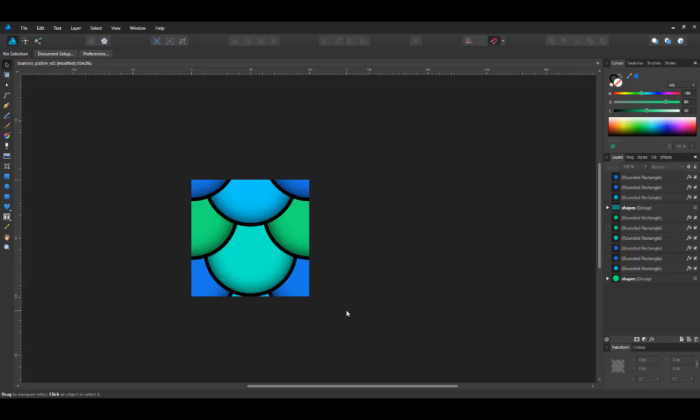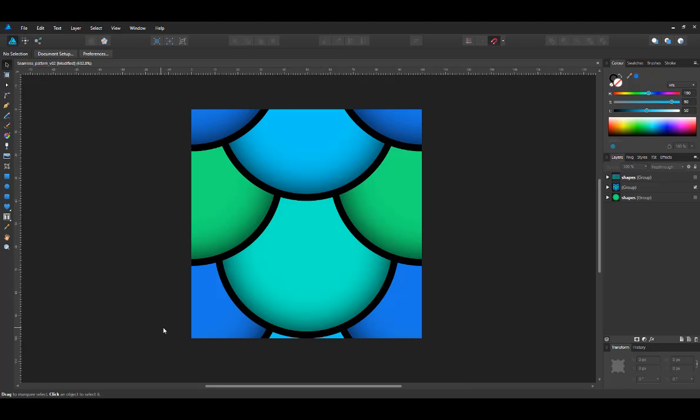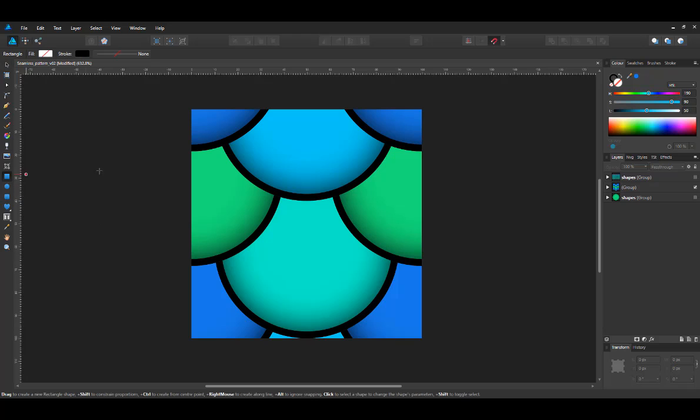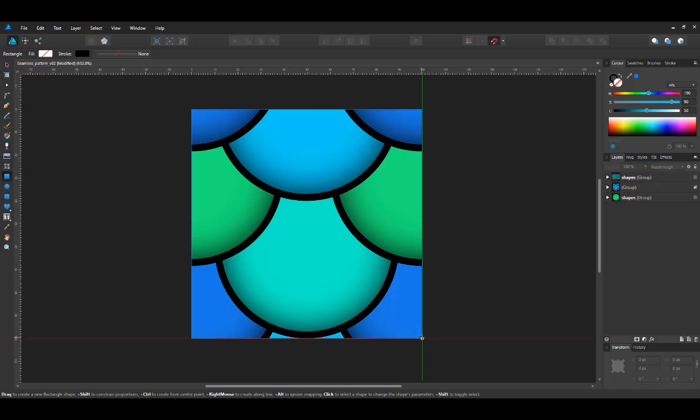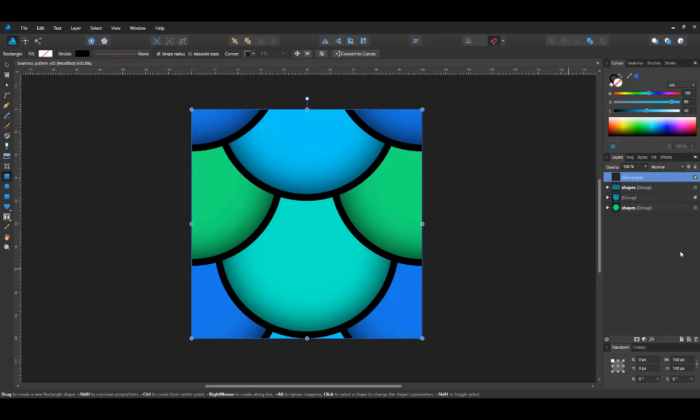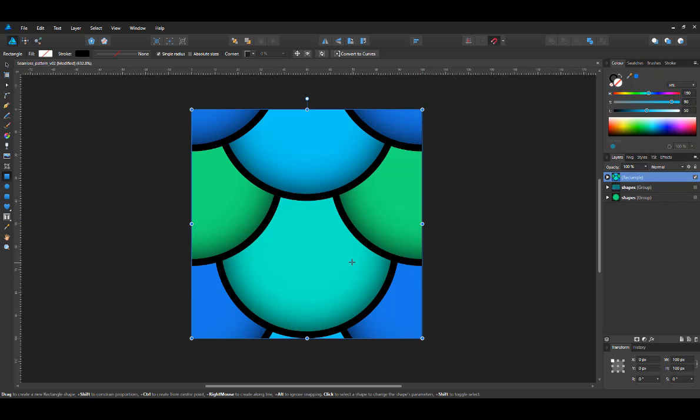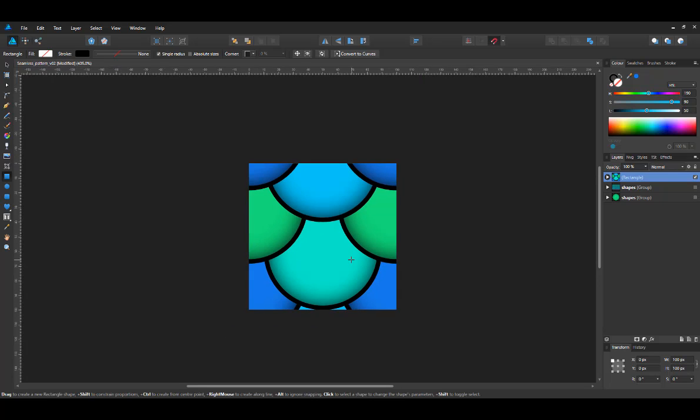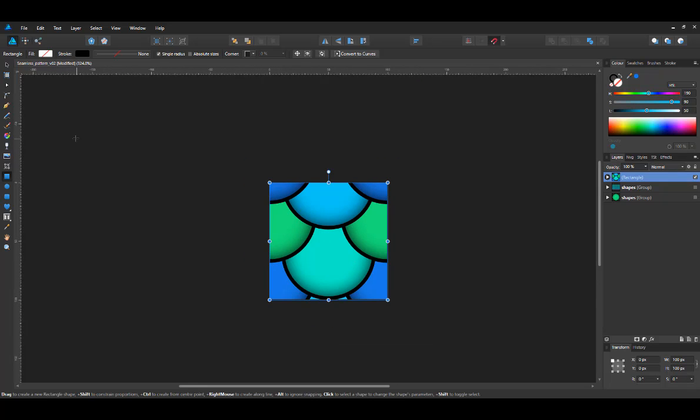So if I toggle off the canvas clipping, we now see that should be a seamless pattern. The easiest way to test that is by creating a square on top. So we place all of our objects inside that square, which is 100 by 100 pixels.